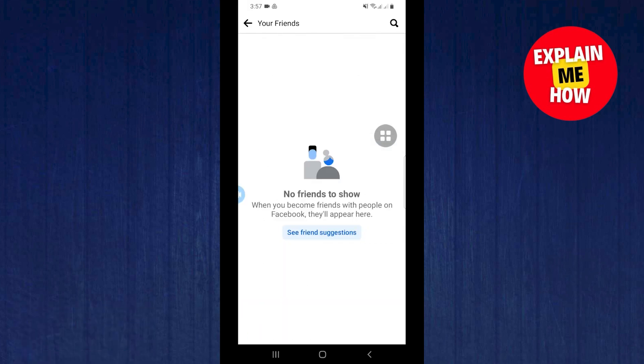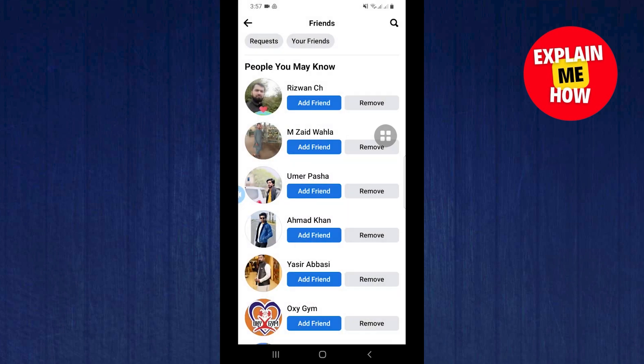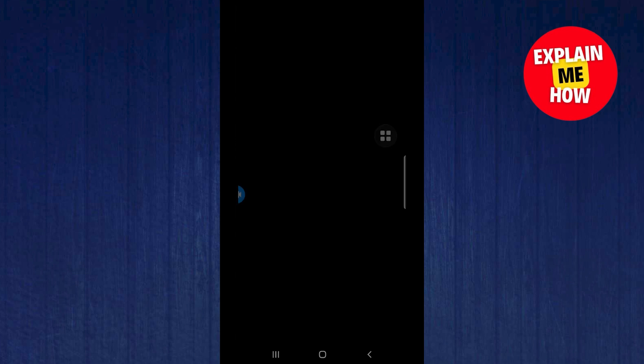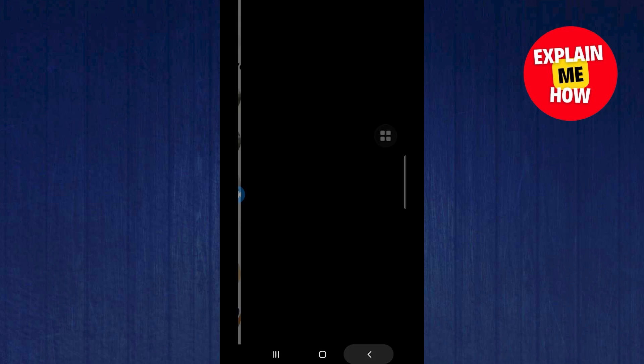There are no friends to show as they are hidden. According to Facebook policy, if someone has hidden their friends list, you can't have access to it.